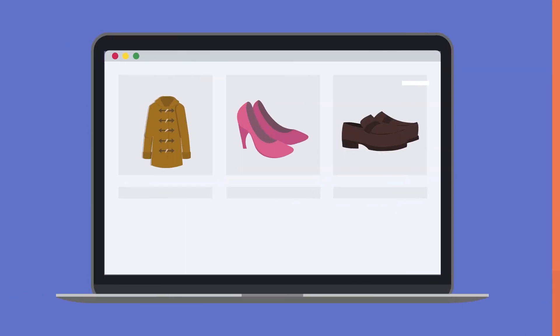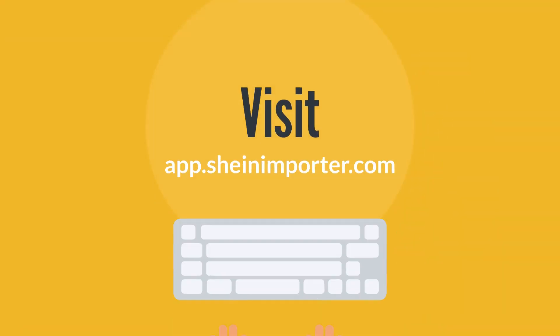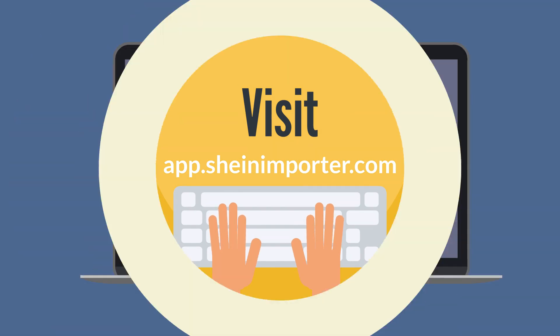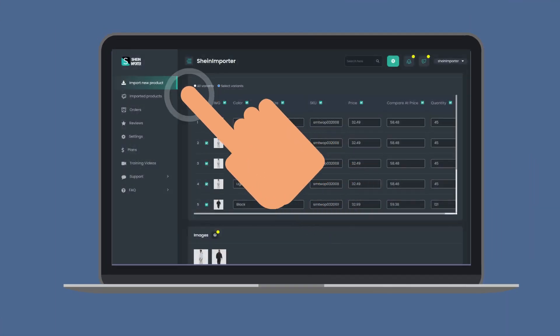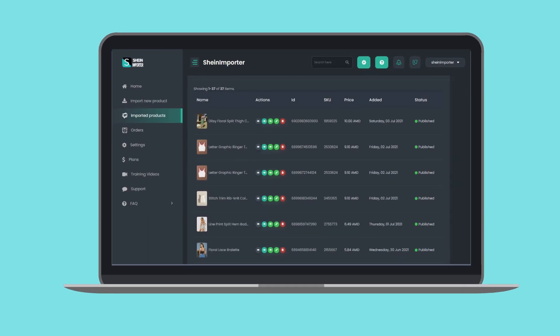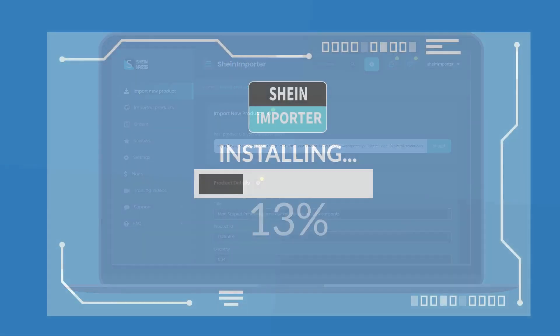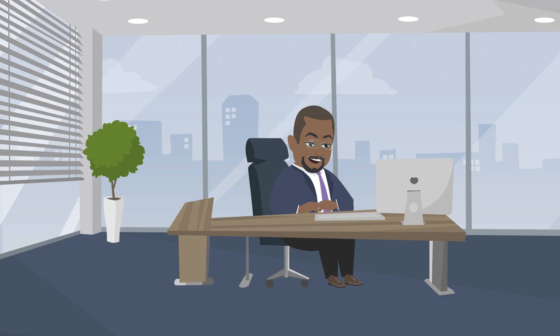To use Sheehan Importer, install the app on your Shopify store or visit app.sheehanimporter.com. Click on the app icon on your dashboard, then select Import New Product. Choose your preferred product from the website and copy the product's URL to the import space. Install Sheehan Importer today to grow your dropshipping business.